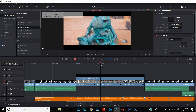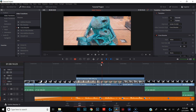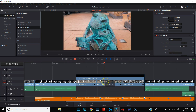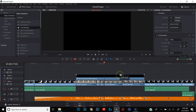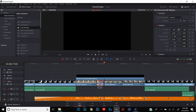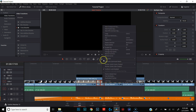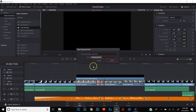Then we're going to put our playhead back in the middle and do the same thing in the opposite direction using the right arrow — seven frames — and cut there. Then we're going to highlight these two clips, right-click, new compound clip. We'll name this 'transition one' and hit create. Now we have a compound clip that we can add an effect to.